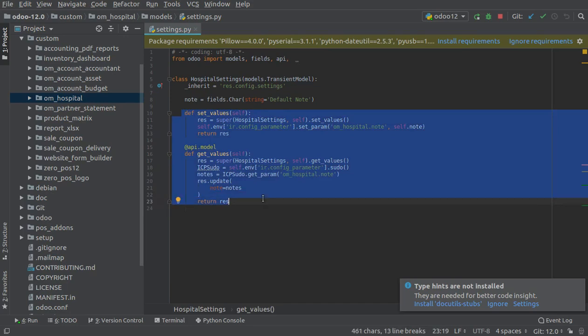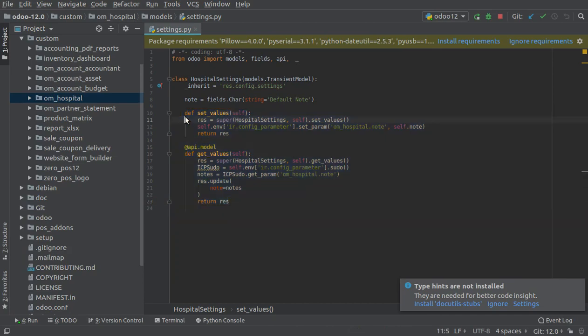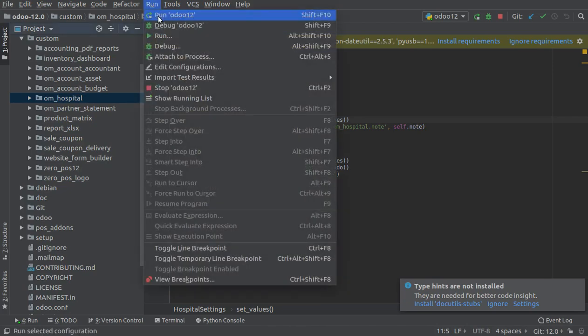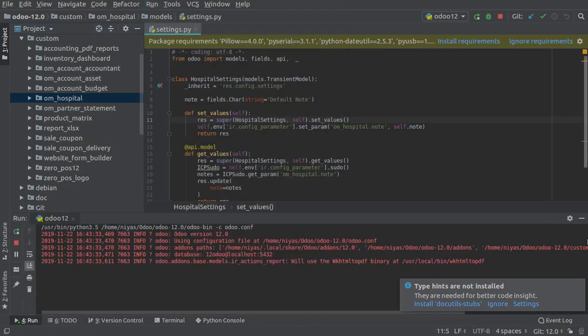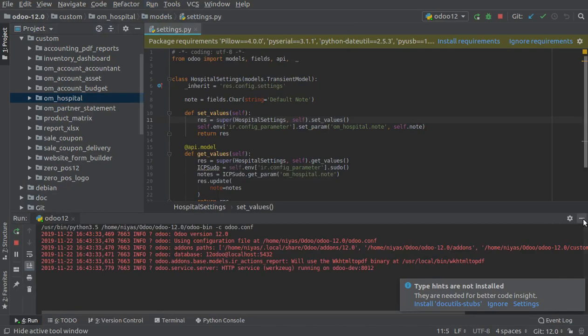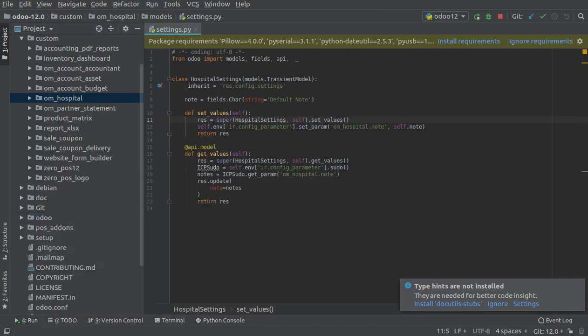If you define set_value and get_value for the field, it will definitely get saved. Let's uncomment this code—it was commented earlier, now we have uncommented it. I'll just restart the service and let's see the change.